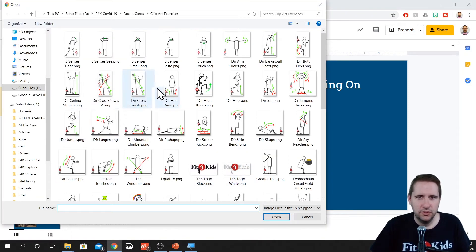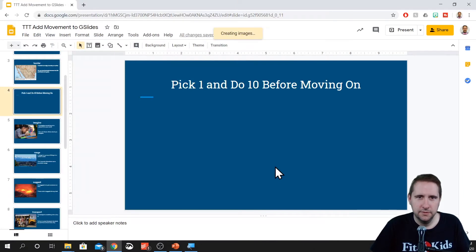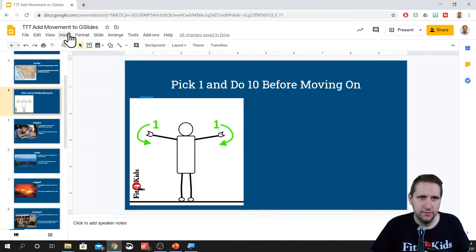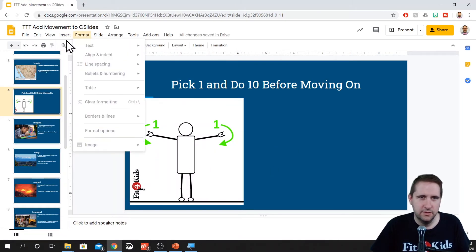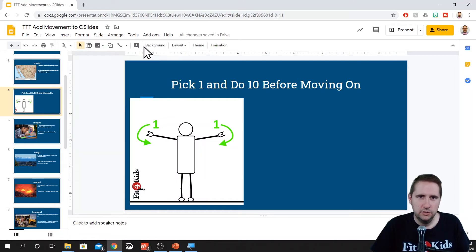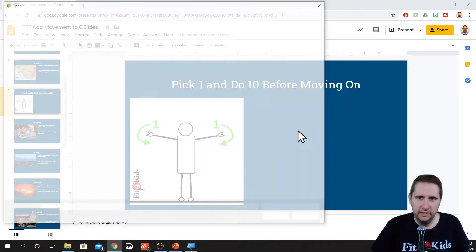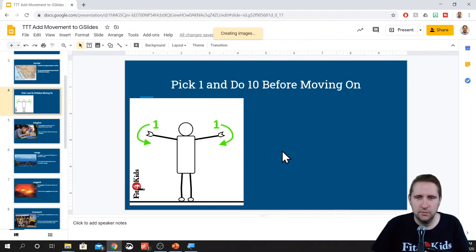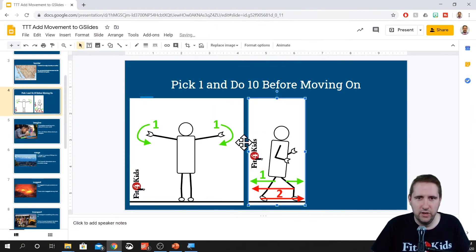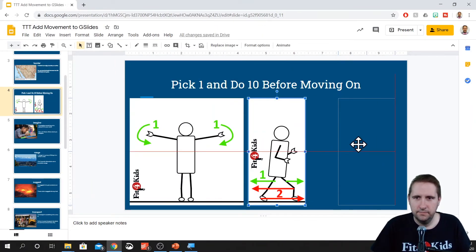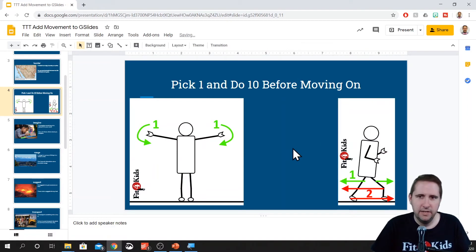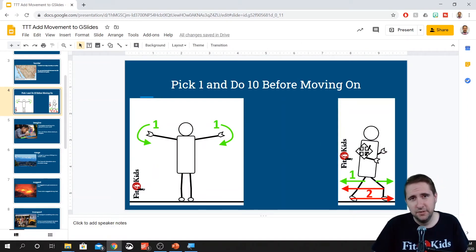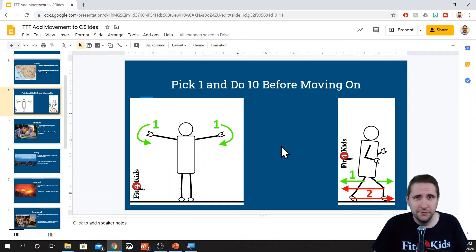So let's do arm circles. Here we go. Let's go to insert image. Again, I downloaded them, so we'll upload them from here. Scissor kicks is one of my favorites. And then we just split them apart. Line them up. So either they can do ten arm circles or they can do ten scissor kicks. Or who knows? Maybe they'll do ten of each before they move on.